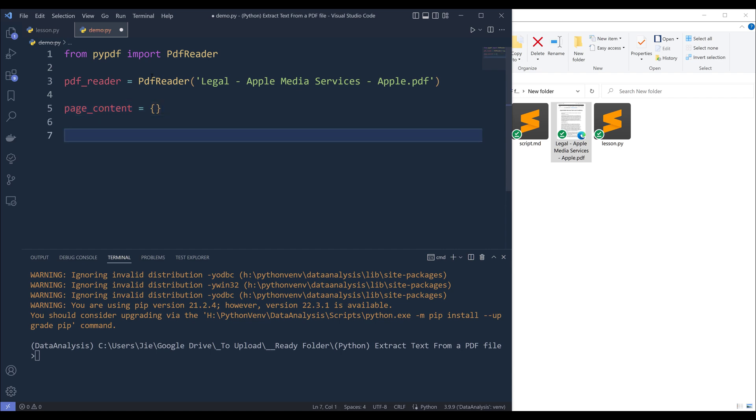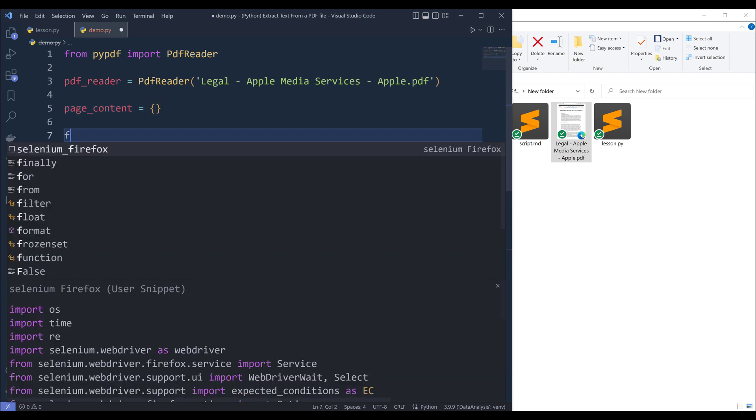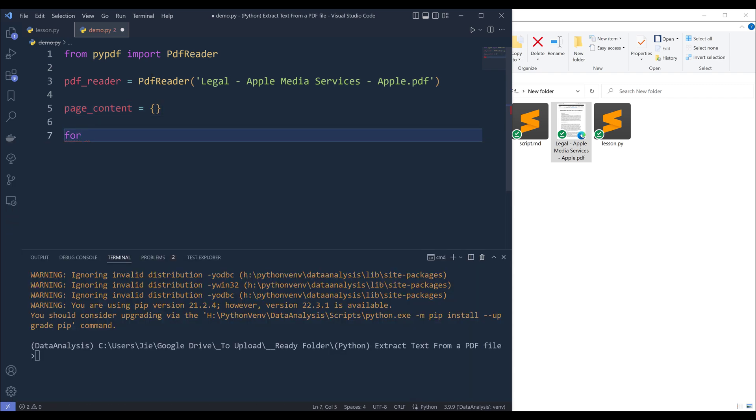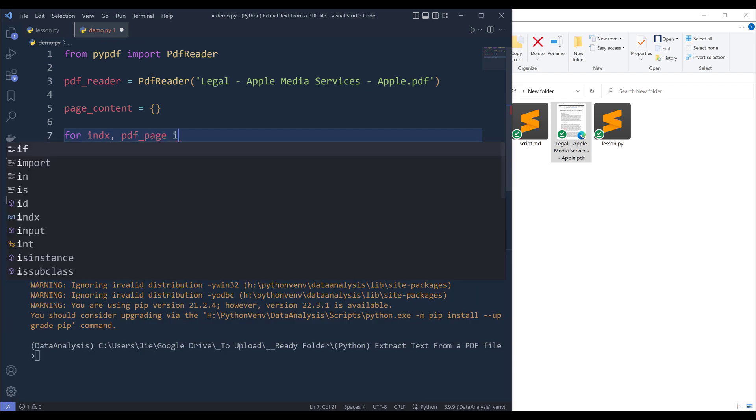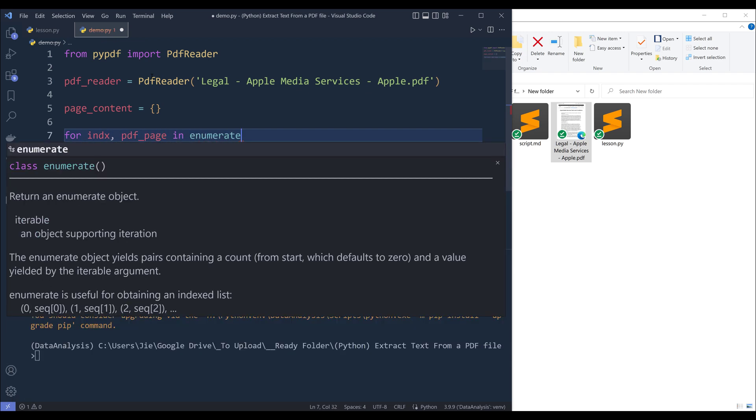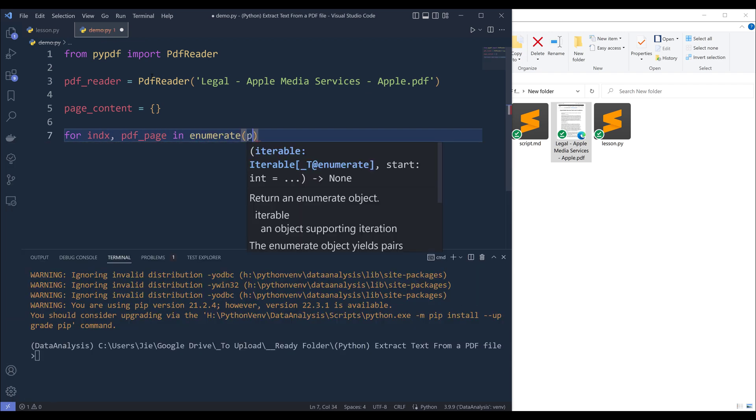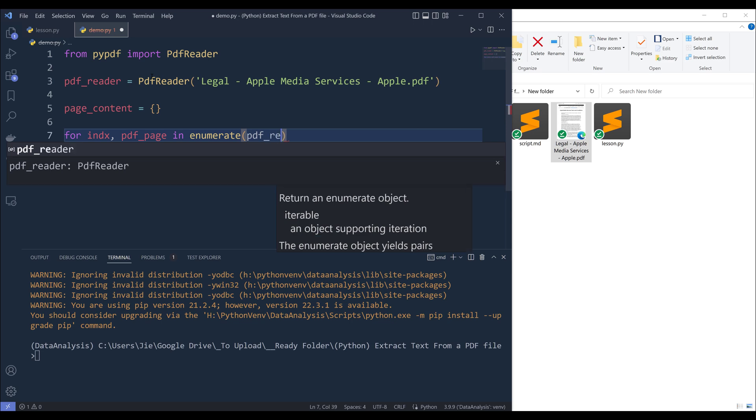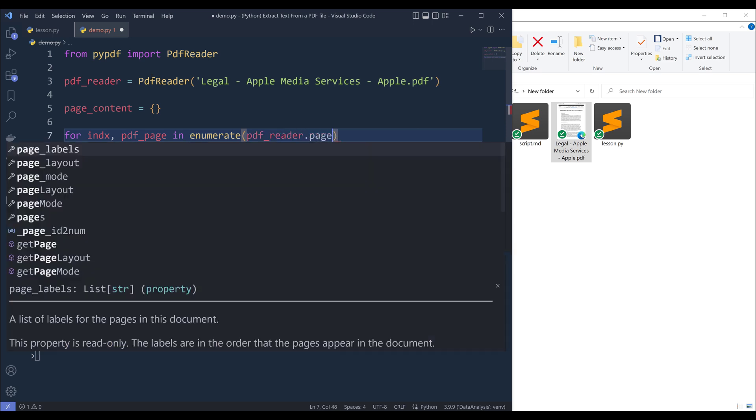Now I can iterate each page in the PDF file by inserting a loop. So here I can say for index and pdf page in enumerate pdf reader dot pages.